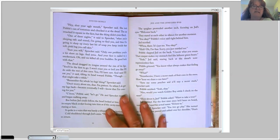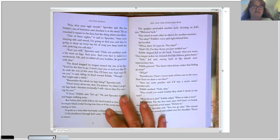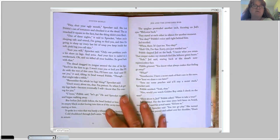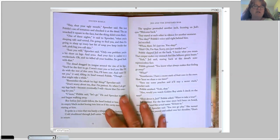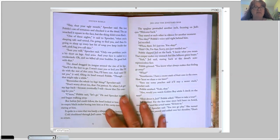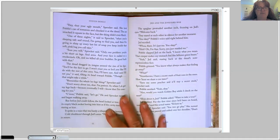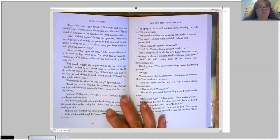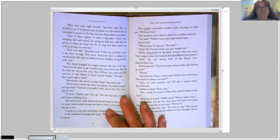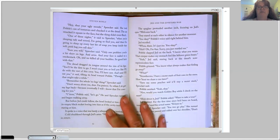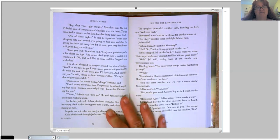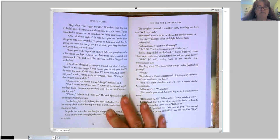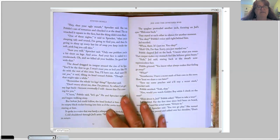One of these nights, it said to Sprocket, when you're sleeping, safe and sound, I'm going to find you, and then I'm going to slurp up every last bit of soup you keep inside that soft pink bag you call skin. Sure you will, Sprocket said. Only one problem. You're a bit short on legs and arms, and your face is nailed to a smokestack. Oh, and we killed all your buddies, so good luck with that.